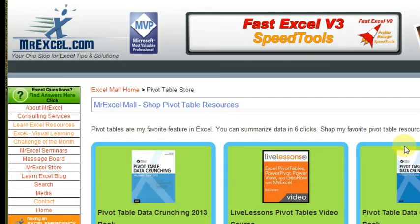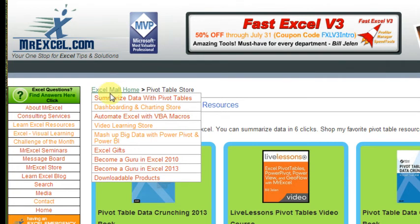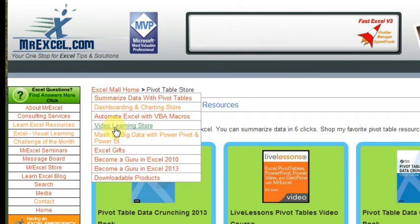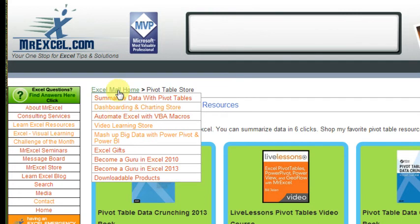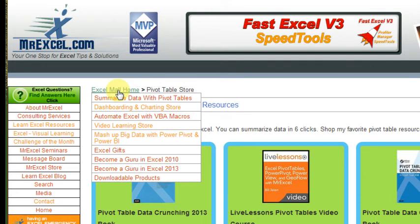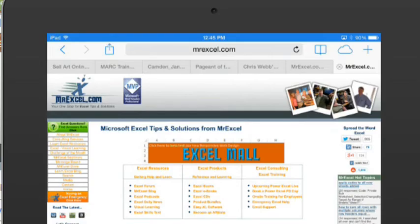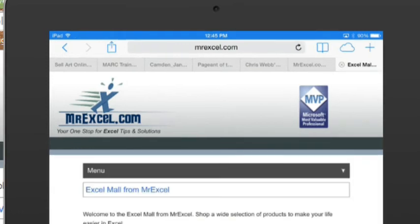Here are some questions. First off, is it obvious to you that this is a menu and that when you go to MrExcel Mall Home you're going to get that? It doesn't seem obvious to me, and it works really well on the phone, but I'm not sure that it works so well here on the computer. What I want you to do — because I can only test it on a computer — is take whatever device you have, an iPad, an Android tablet, an iPhone, or Android phone, and go to MrExcel.com, click on Excel Mall, and try it out.